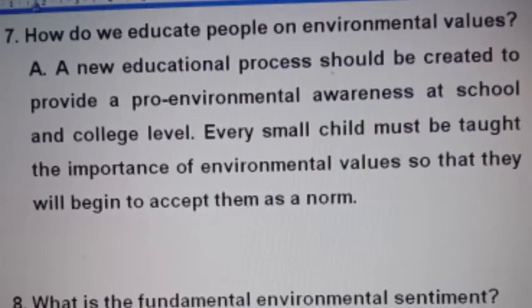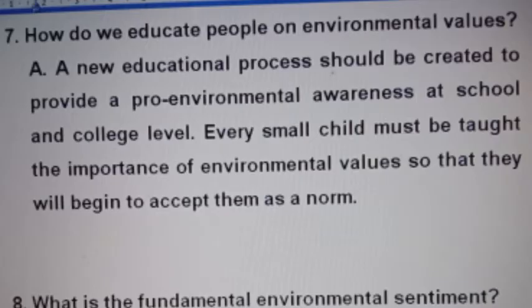Now the seventh question: How do we educate people on environmental values? Answer: A new educational process should be created to provide pro-environmental awareness at a school and college level. Every small child must be taught the importance of environmental values so that they will begin to accept them as a norm.